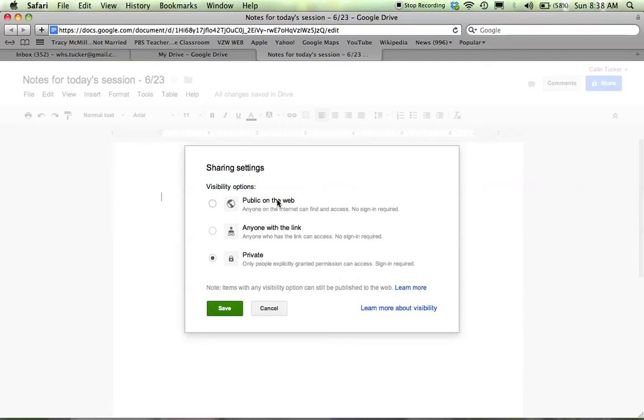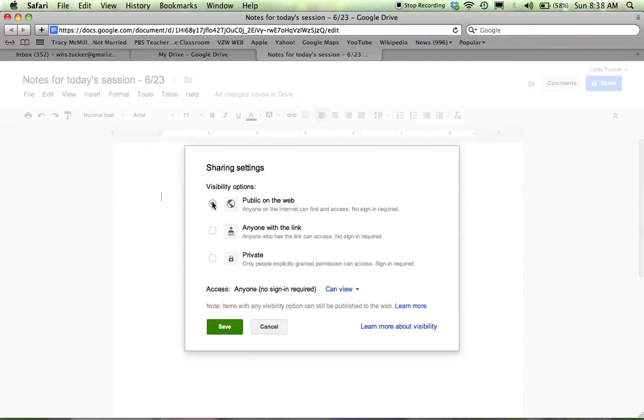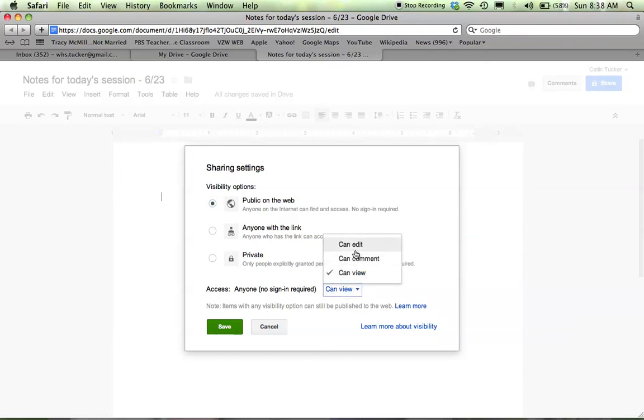edit, or comment, depending on how you set up your share settings. So if I click public on the web, you'll see they can view it. I can change this and make it possible for them to comment or edit.